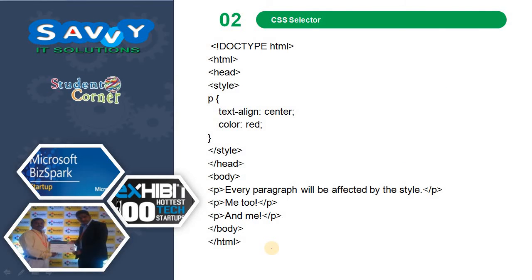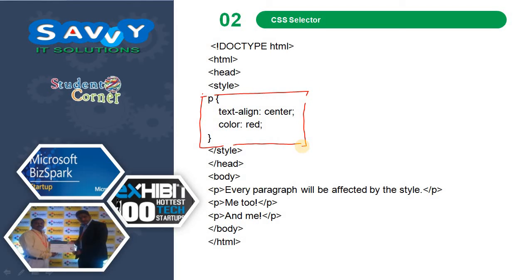Here is how it works: we define the p tag — the paragraph selector — and give text-align center and color red. Whenever we use the p tag, automatically the text will be aligned to center and the color will be changed to red. That is the fundamental rule — minimal changes reflected across the web page.